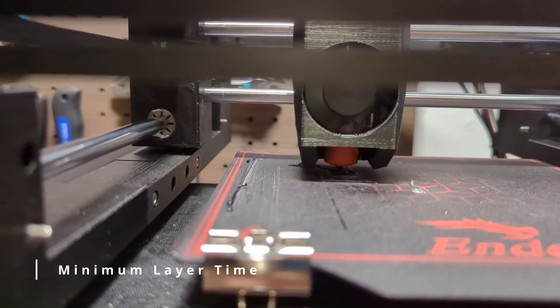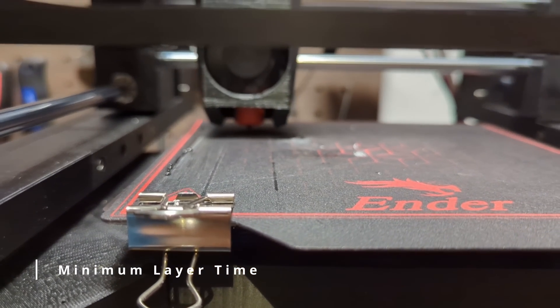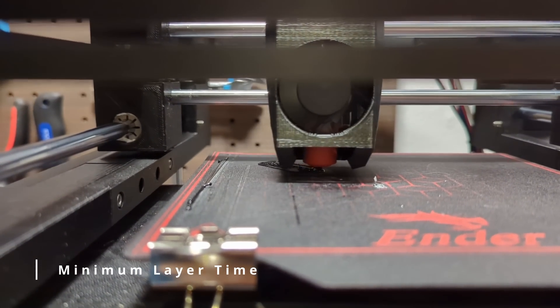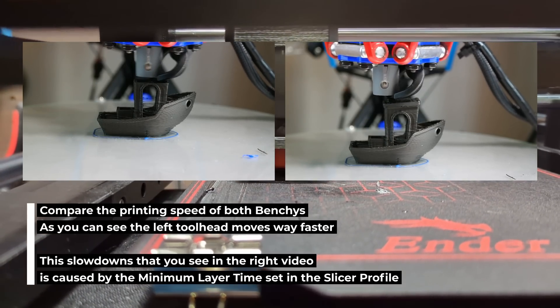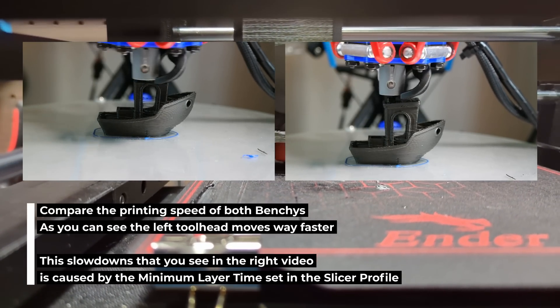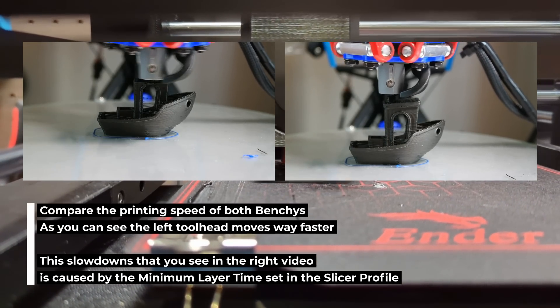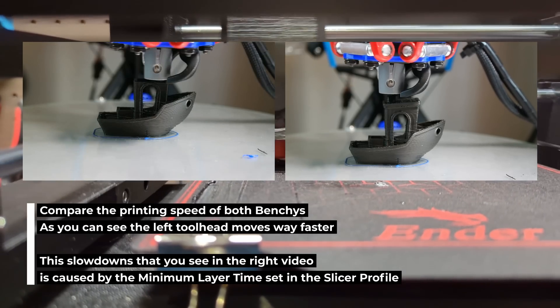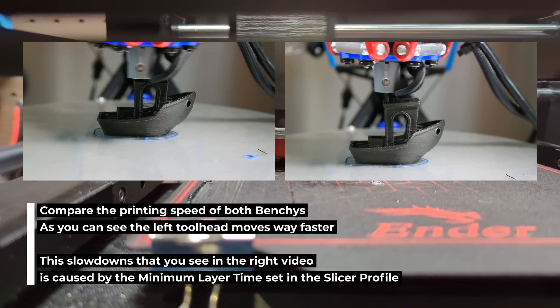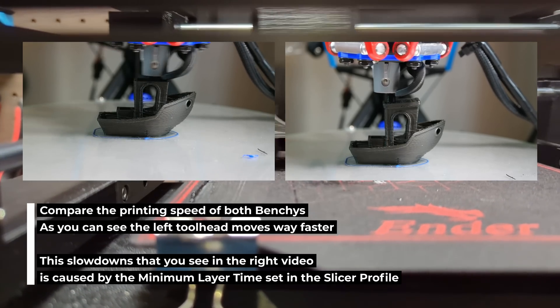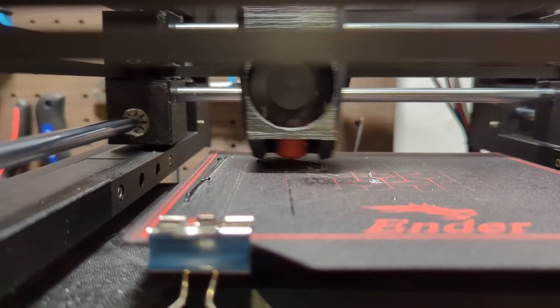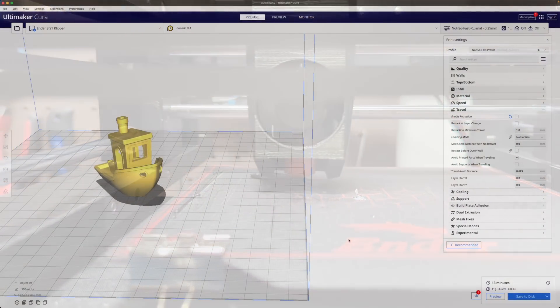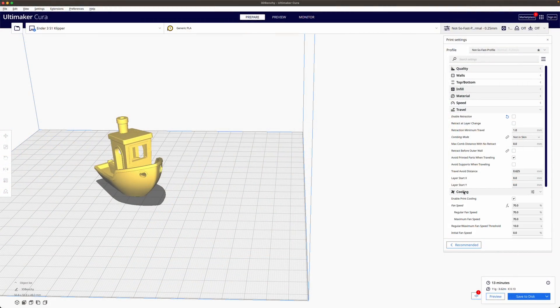To improve our printing time even more the next important parameter is minimum layer time. The minimum layer time determines the amount of time it should take to print one layer. When a layer would normally take less time to print than the set value the printer will automatically slow down to ensure that the minimum layer time is reached. This is important as it allows the printed material to cool down properly.